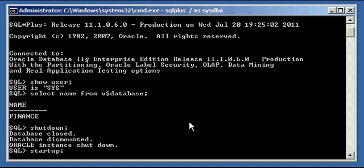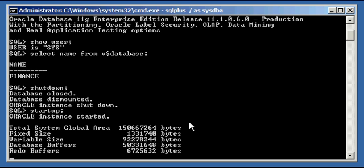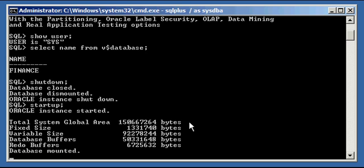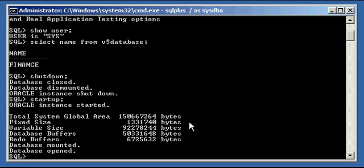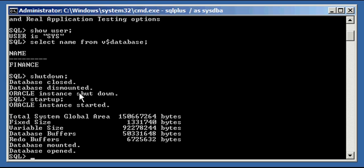So we type in STARTUP and start our database right back up. I want to make a point with this startup. You'll notice that when you shut down an Oracle Database, the Oracle Database shutdown is a staged process. There are three stages to an Oracle Database shutdown. When you shut down an Oracle Database, it goes through three stages: first it closes the database, then it dismounts the database, then it shuts down the instance. So three stages: database closed, database dismounted, Oracle Instance shutdown.